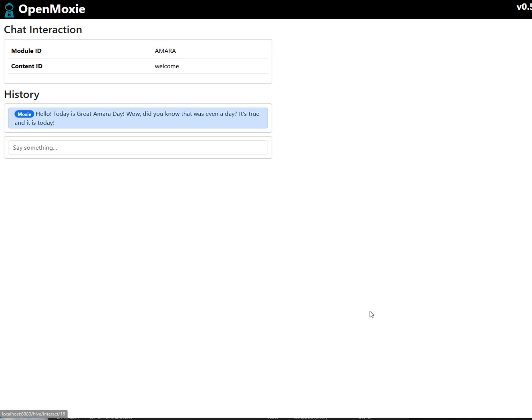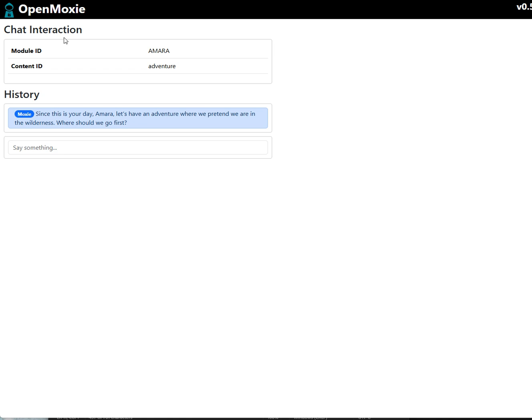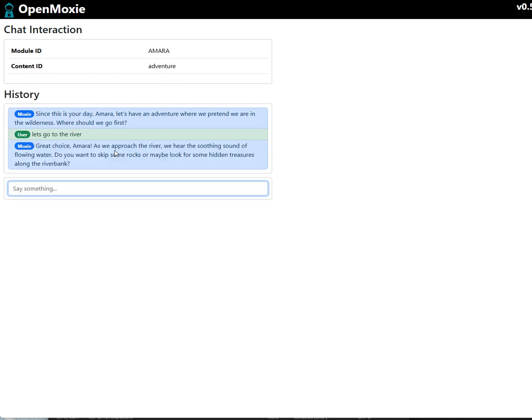So interact. Hey, look, this is the line, just like we wanted. And then we do this one. And this is the where should we go first. Now I can talk to this one. So I say let's go to the river. And great choice Amara as we approach the river. So we can see this is the kind of conversation that Amara is going to have.